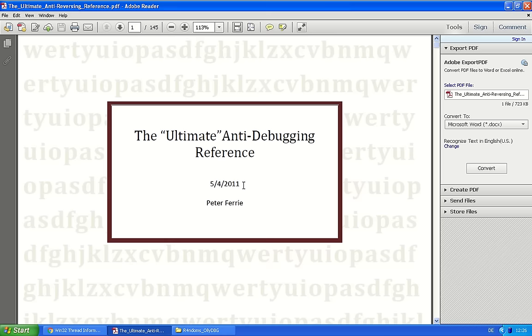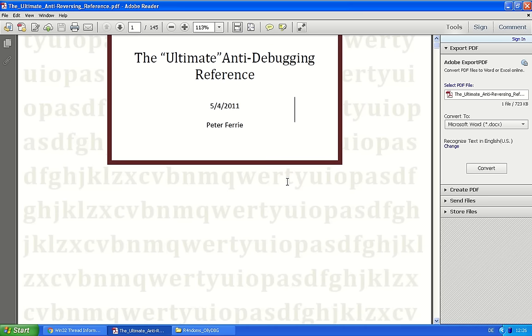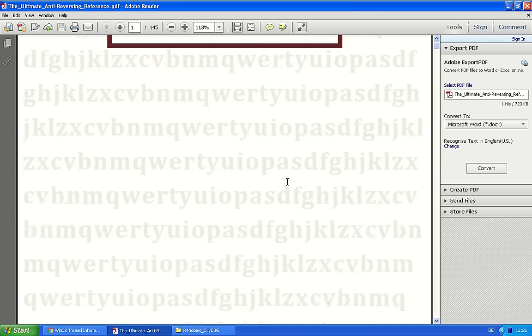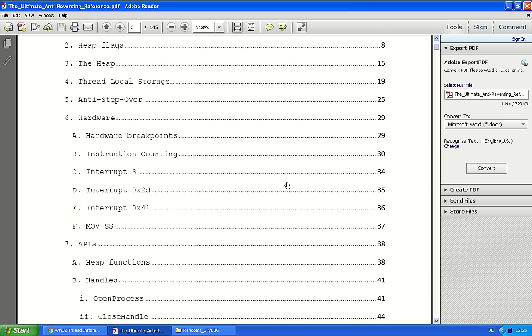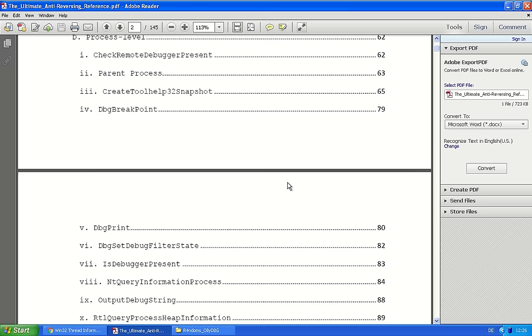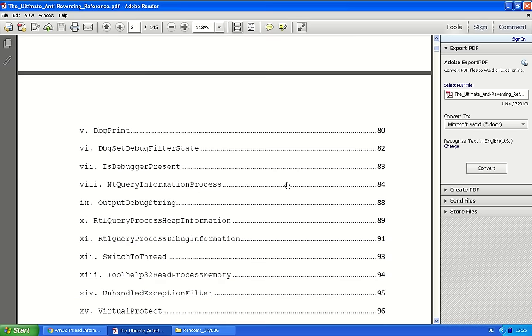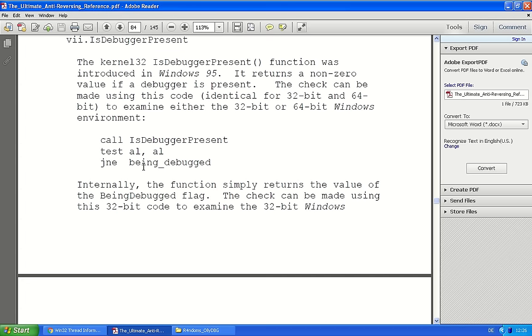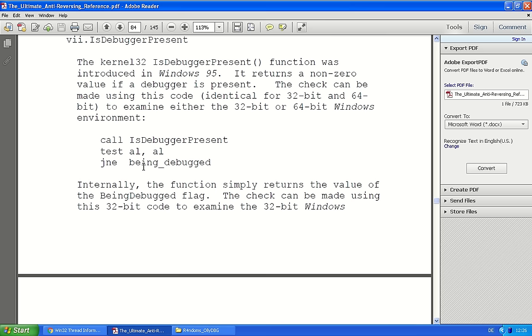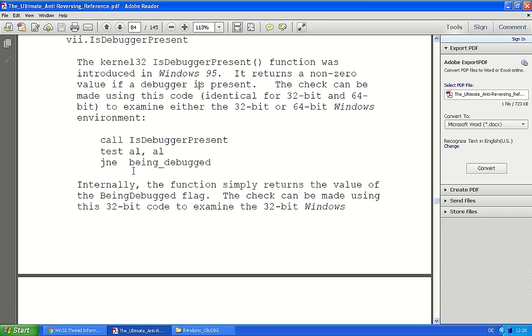It's a few years old, but still valid. We will check out a very simple anti-debugging check, the IsDebuggerPresent function that's in the kernel32.dll. Since Windows 95 returns a non-zero value if a debugger is present. You can call this function and check if it returns zero or not.